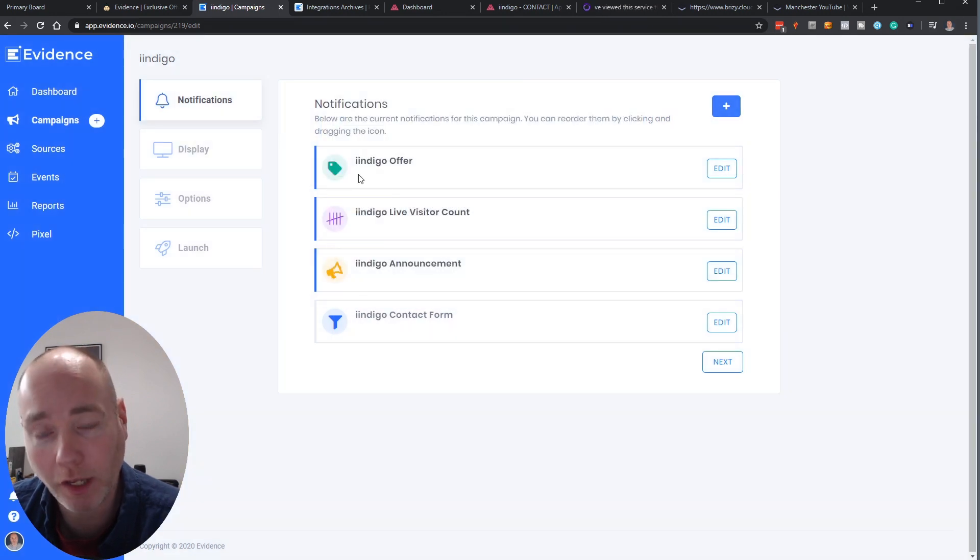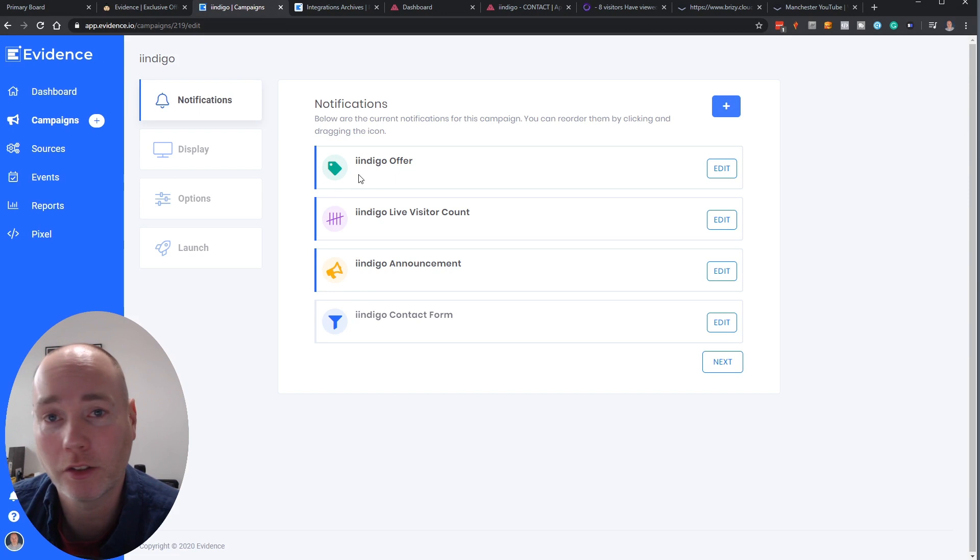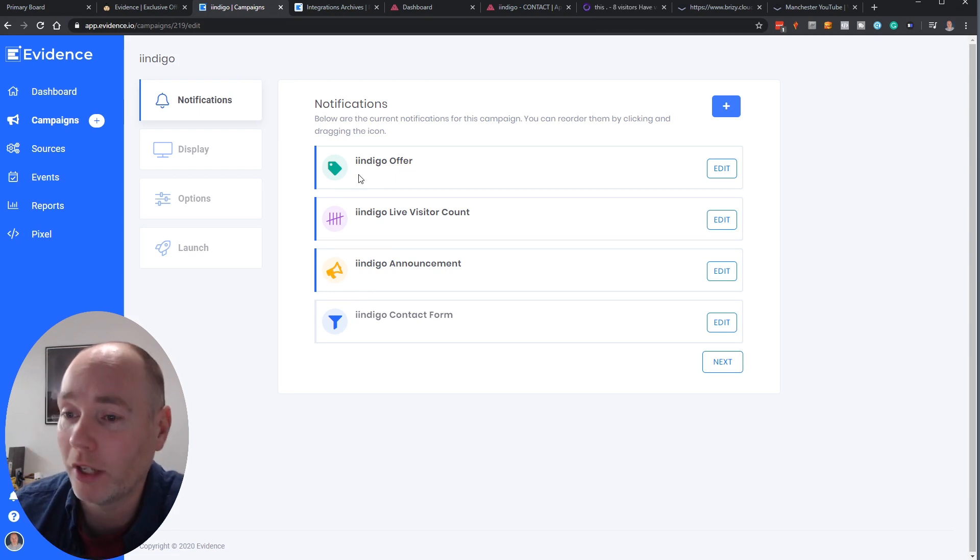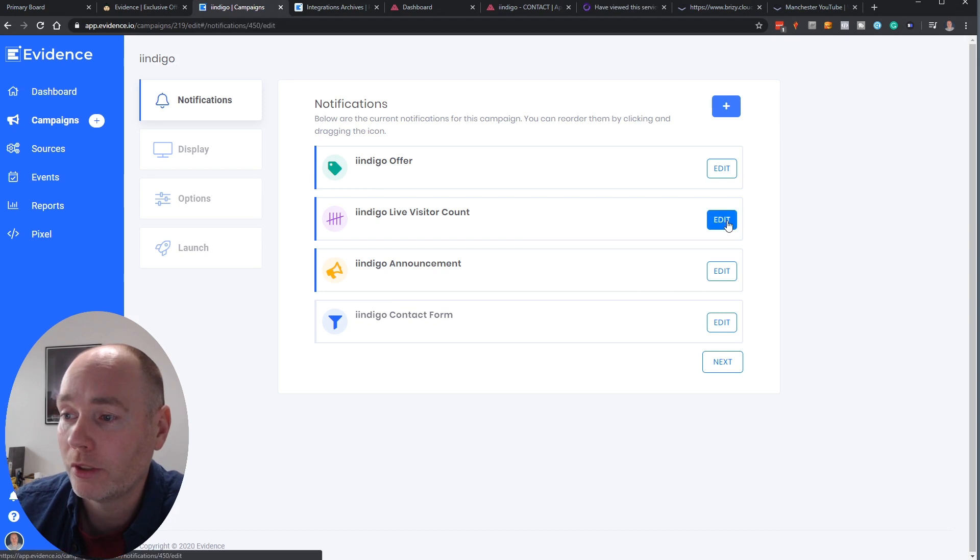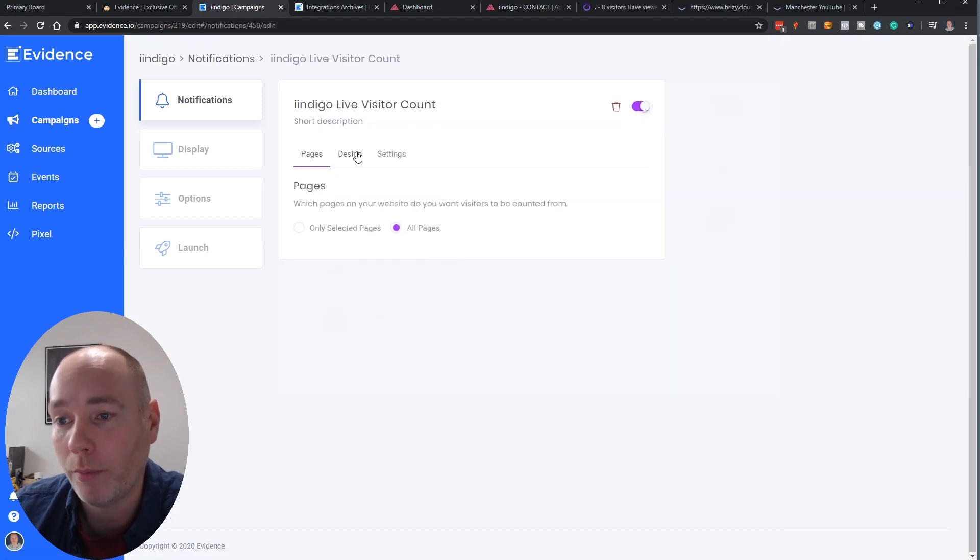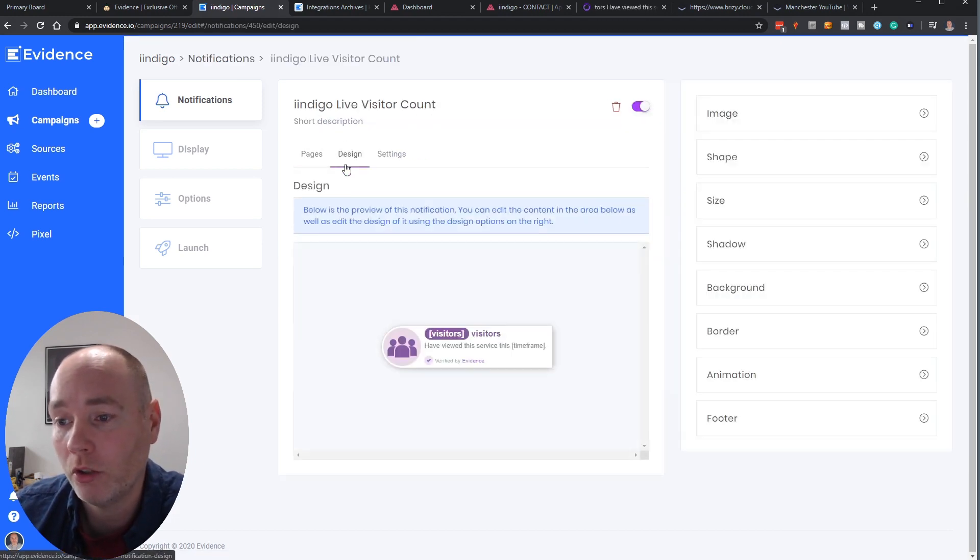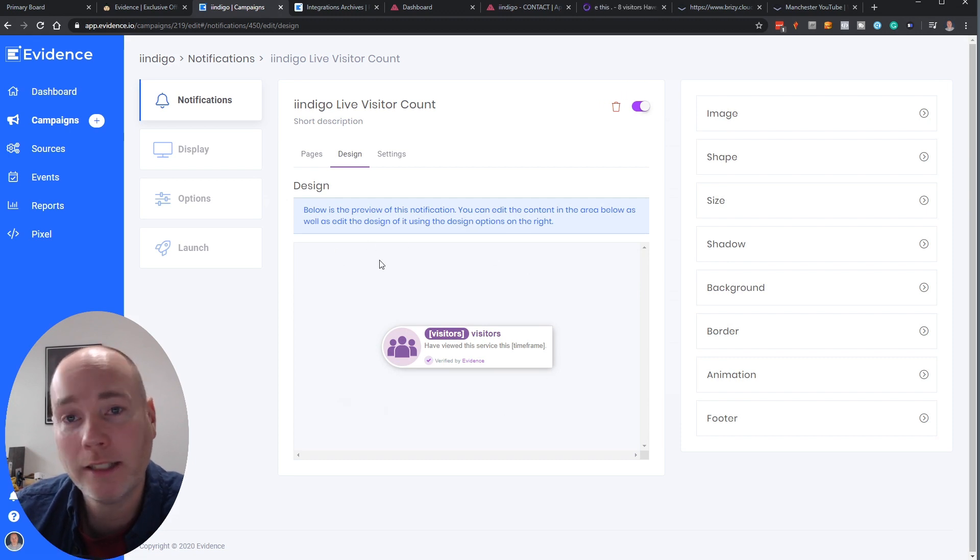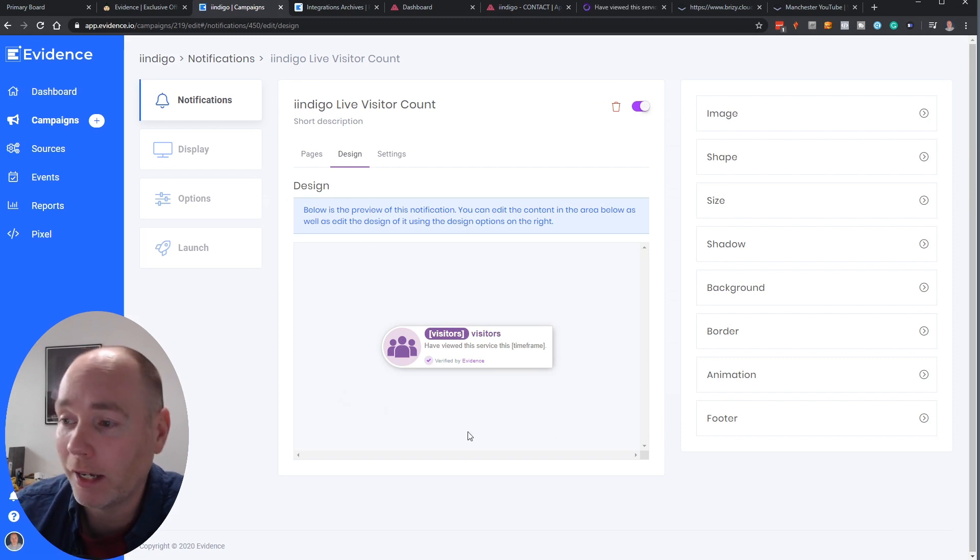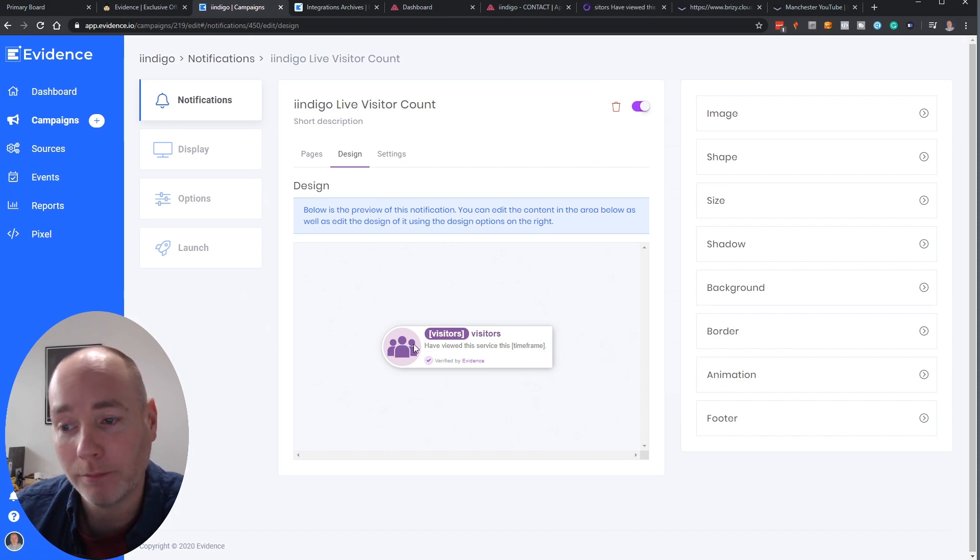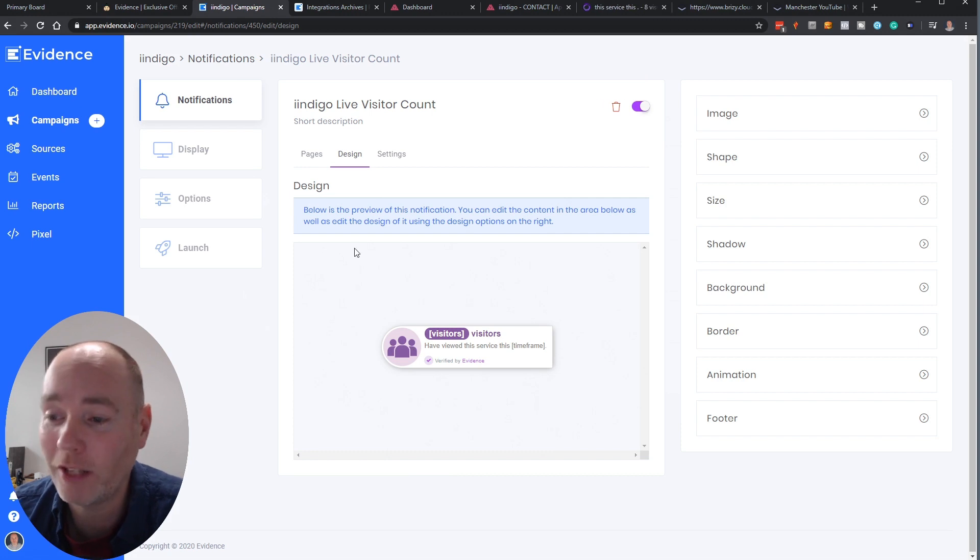I've set up a few of these on the website indigo.co.uk. That's two i's indigo.co.uk and I'll put a link to that in the description below if you want to check these out. So for example visitor count when you go in you can say what pages you want it on and this is a really cool thing. You can really heavily customize the design of the pop-ups.